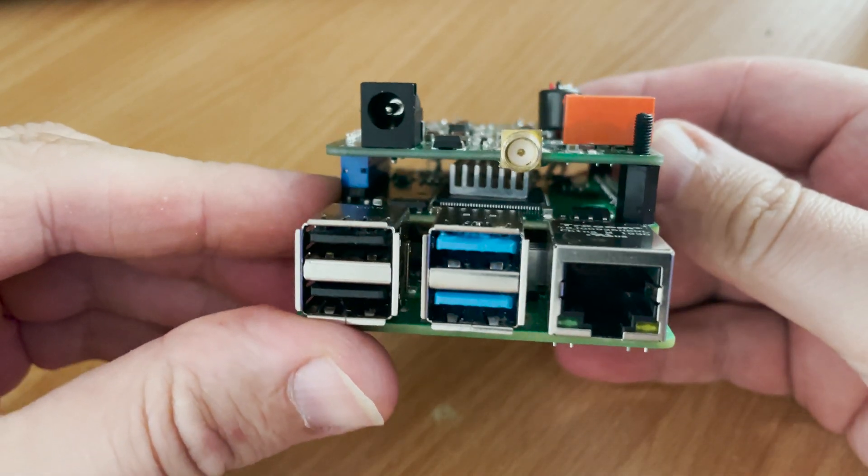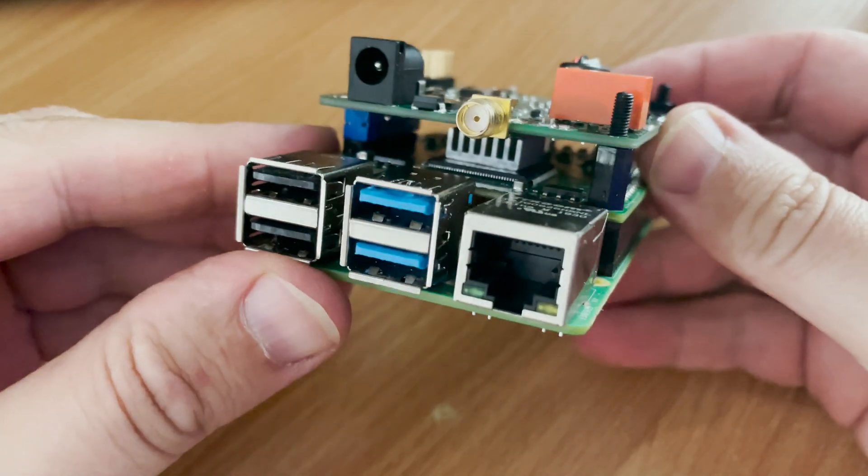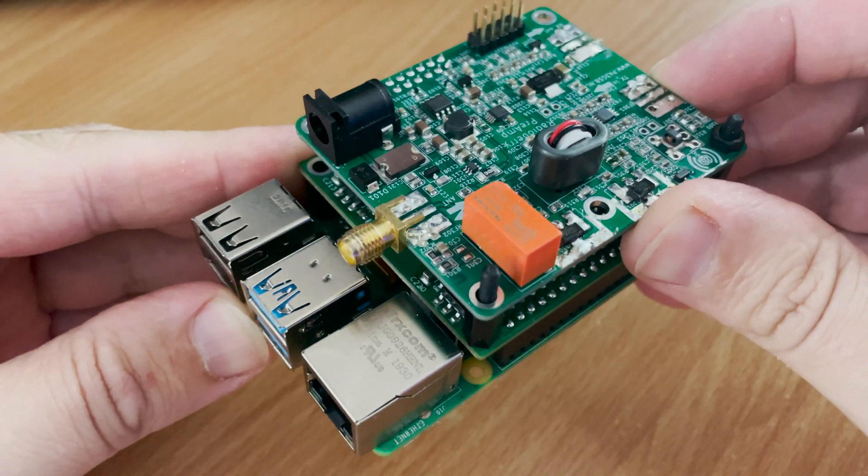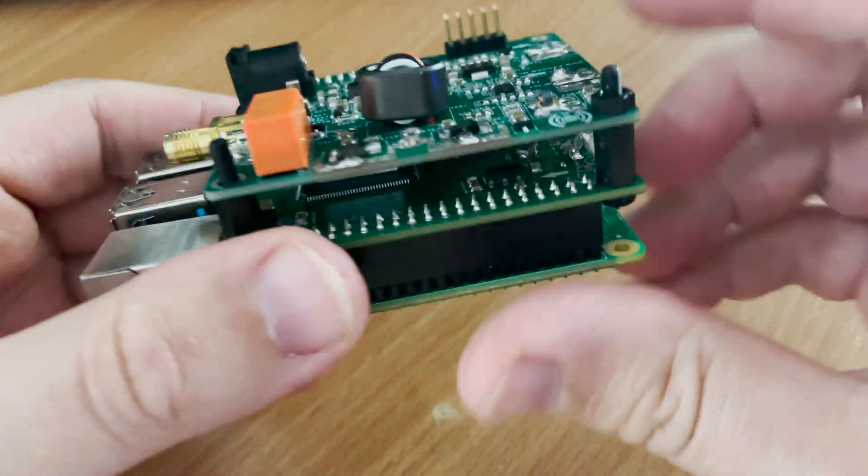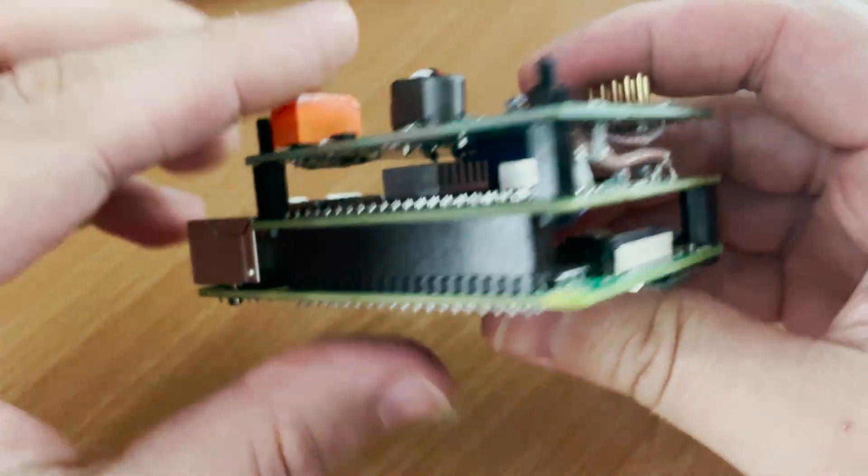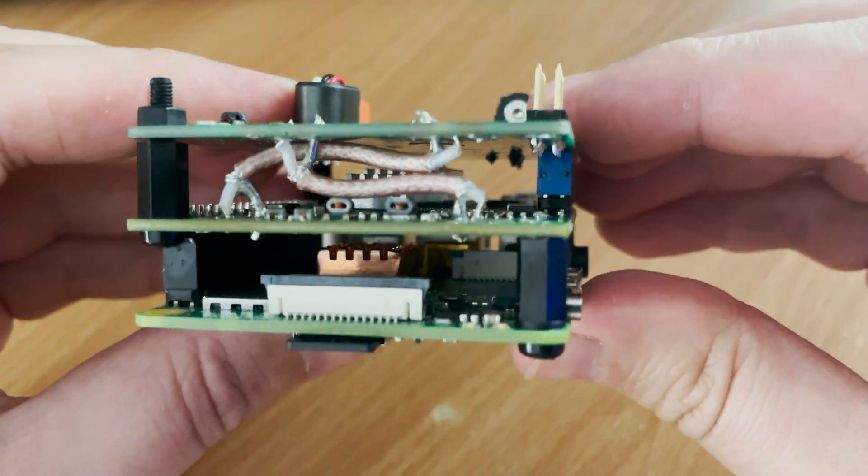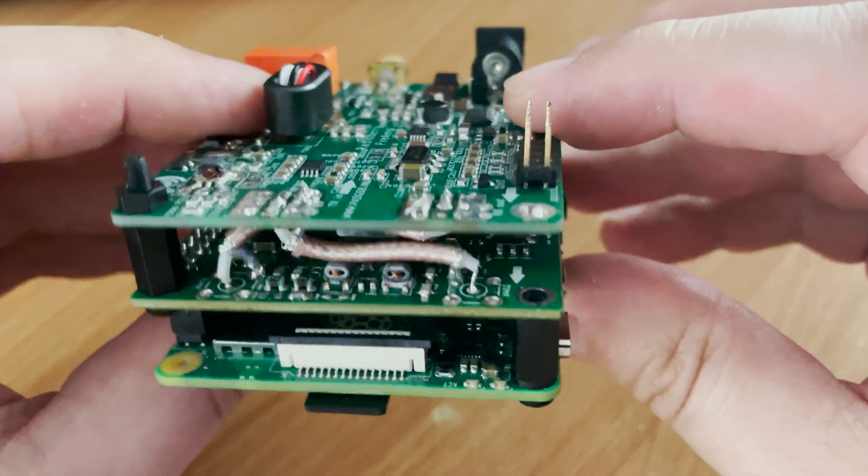Now the preamp board and the RadioBerry both come with SMA connectors but I decided to remove these and hardwire them between both of the boards as shown here.